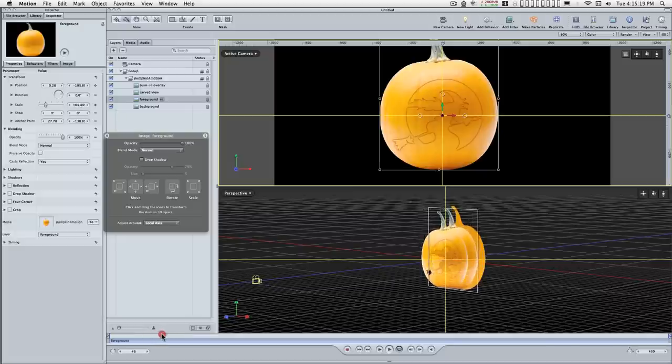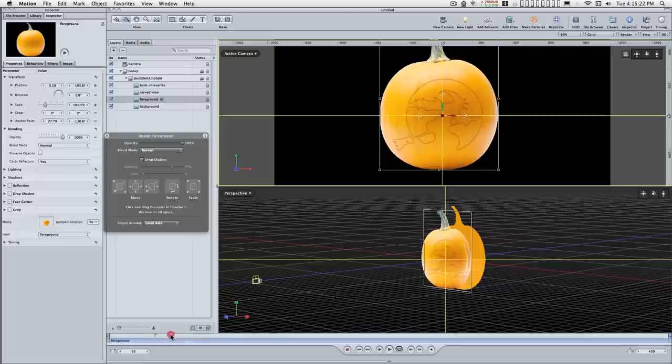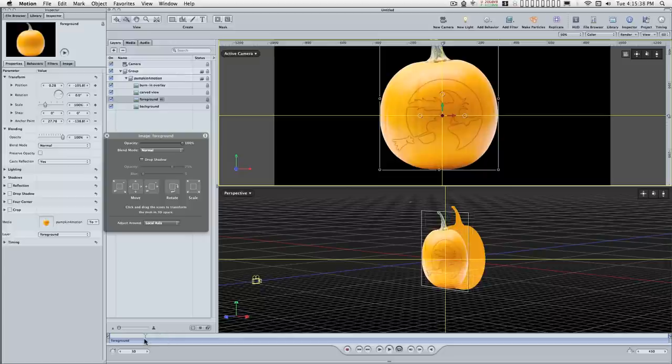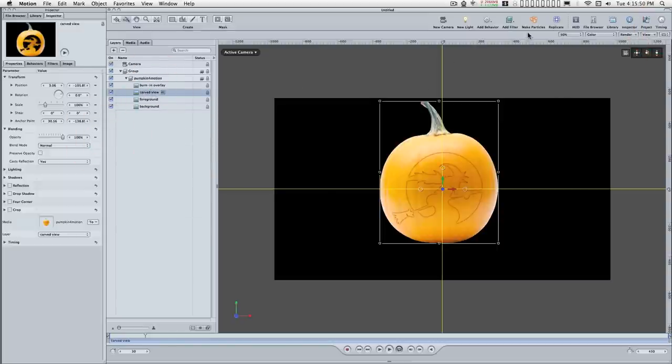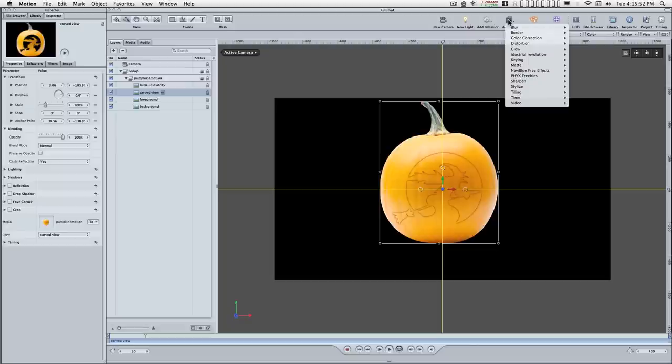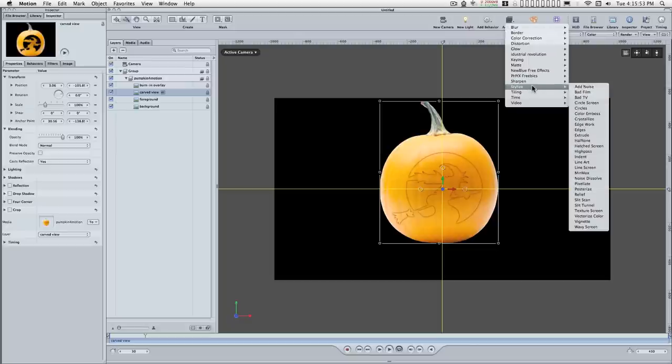Next thing we want to do is apply an extrude to this carved layer. Carve view, I'll get rid of this. Add filter, stylize, extrude.